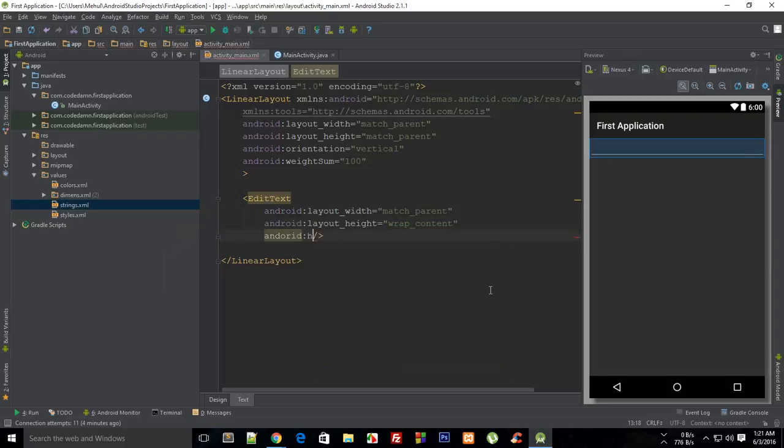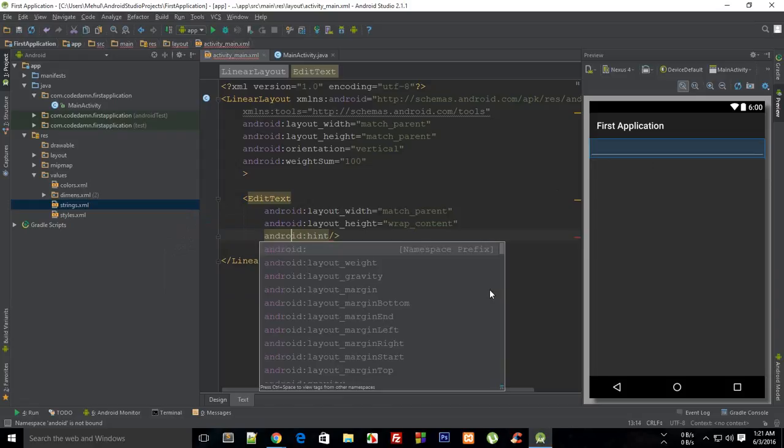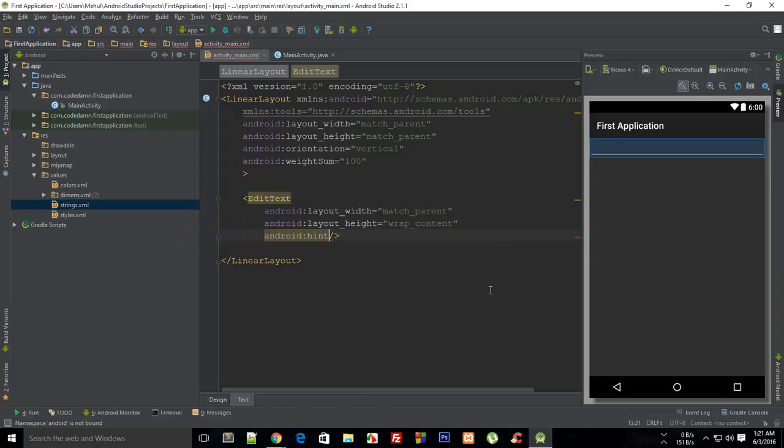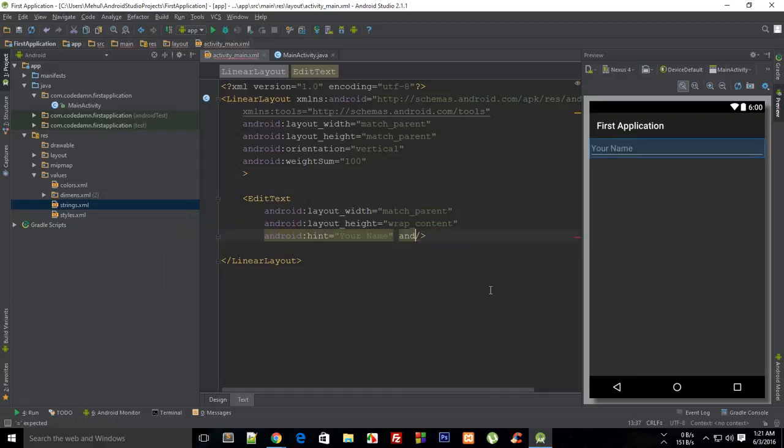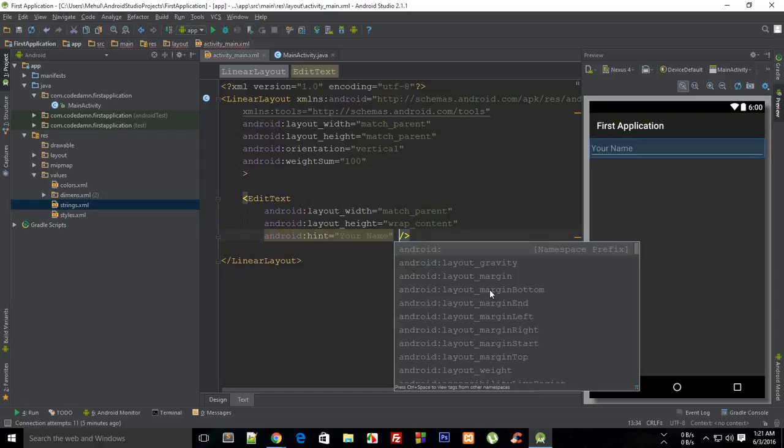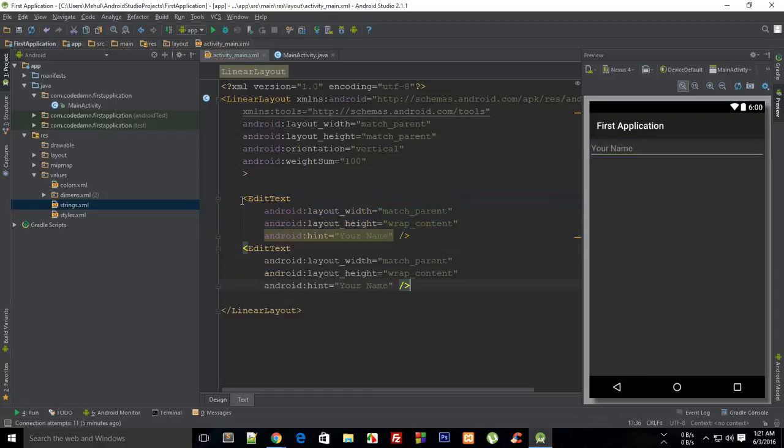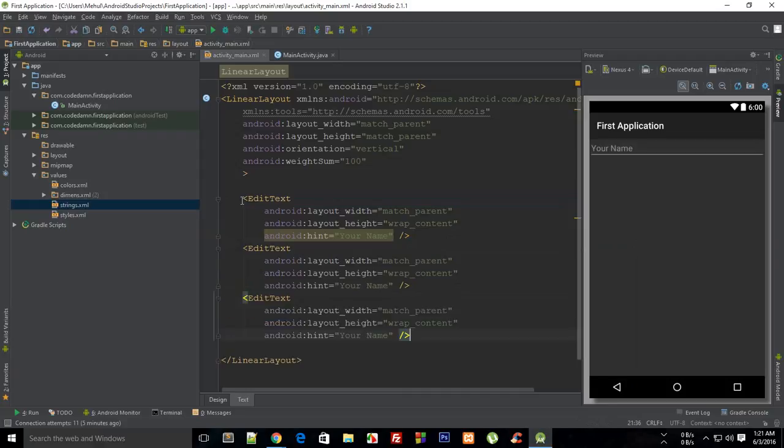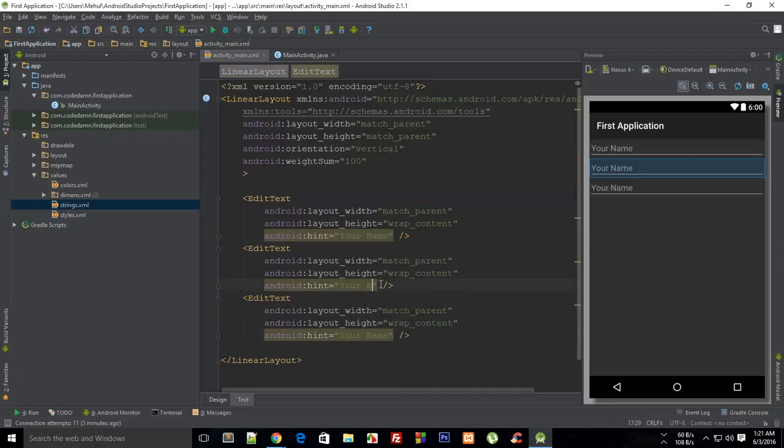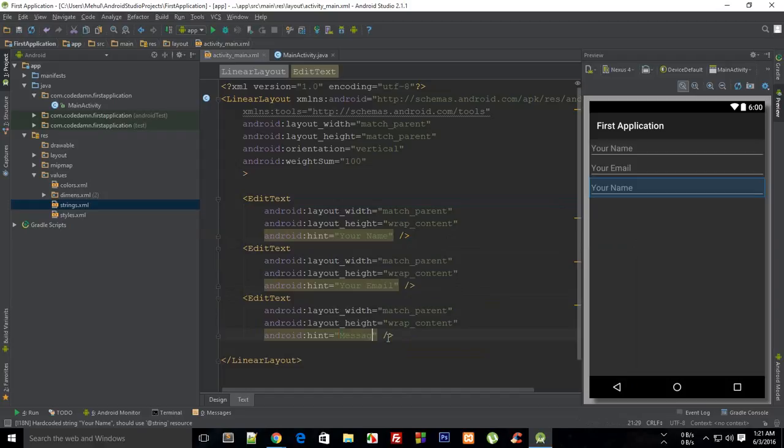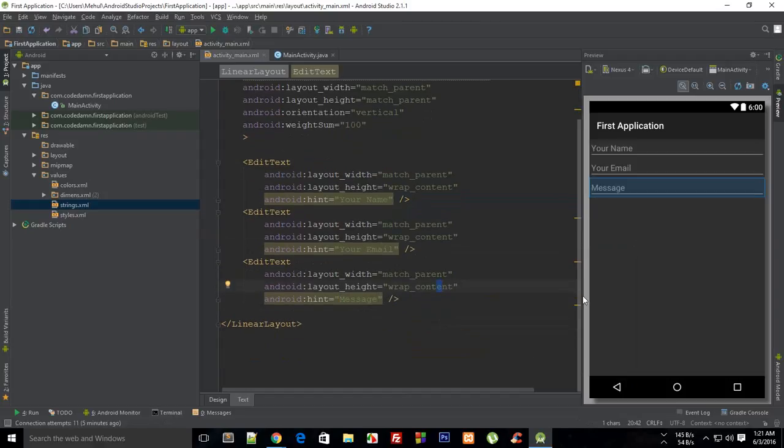Then I want a similar thing three times - this is 'your email' and then 'your message'. And then again I'm gonna set it to a height of zero.